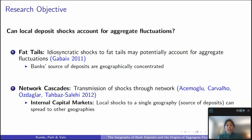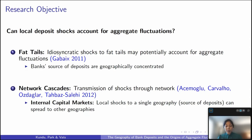The research objective is: can local deposit shocks account for aggregate fluctuations? The classical economics answer is no — idiosyncratic shocks cannot account for aggregate fluctuations, as implied by the central limit theorem. But two recently developed lines of inquiry challenge this view. The first is the granular hypothesis of Gabaix, who argues that when economic activity is fat-tailed and there are finite samples, the central limit theorem breaks down. The second comes from Acemoglu, Carvalho, Ozdaglar, and Tahbaz-Salehi, who argue that idiosyncratic shocks are amplified in the presence of a network structure.